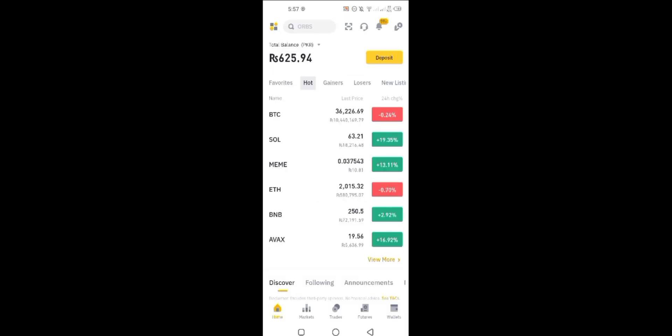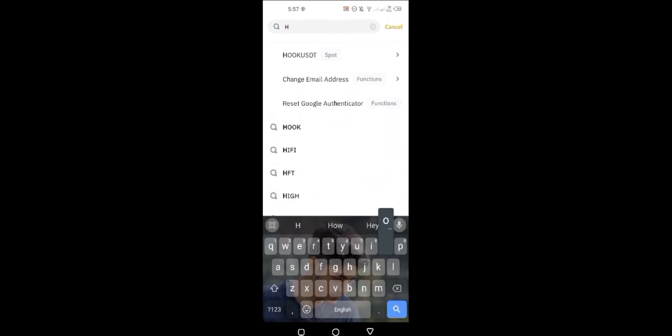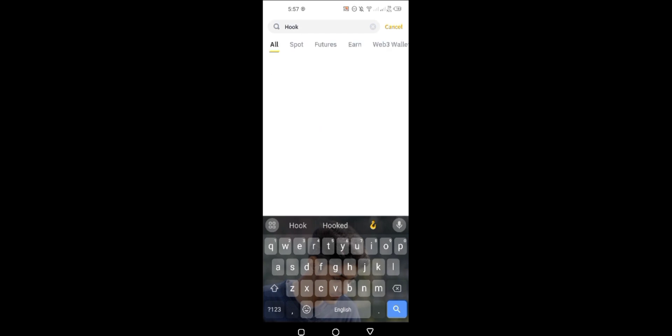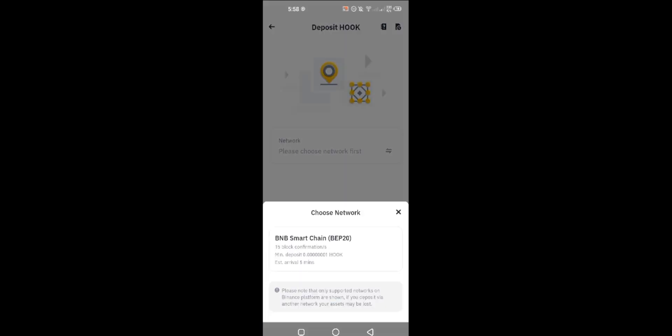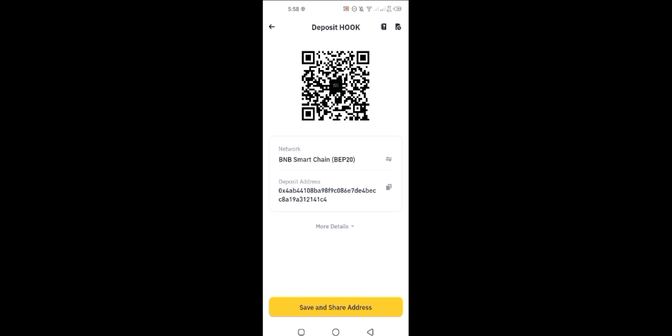I have to go to deposit Hook from search to get the deposit address of Hook coin. Select the Hook coin and network is only one, just select that one. Now copy this address to your clipboard.